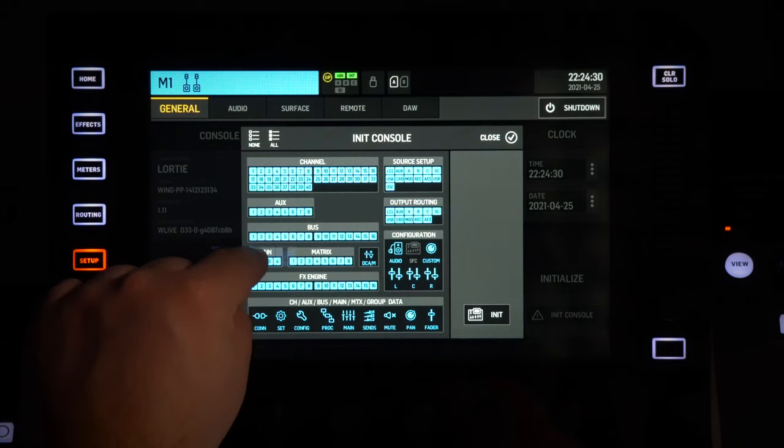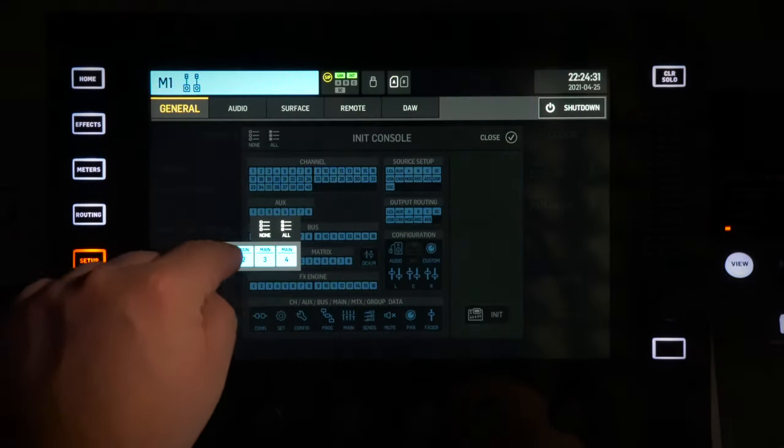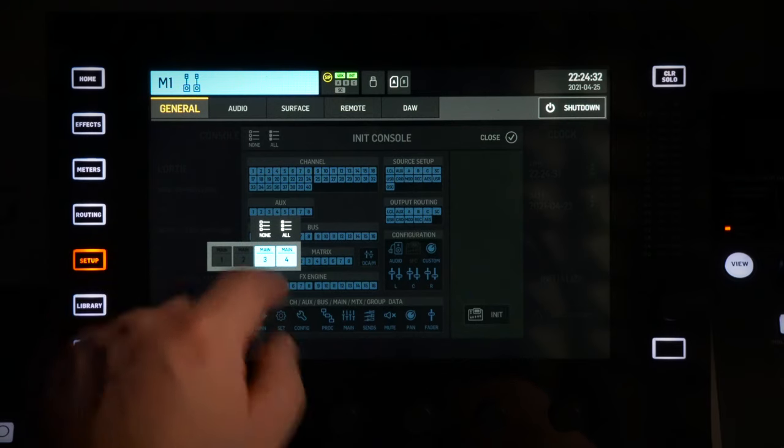Just be aware that when you initialize the console, if you have anything in Recall Safe, those will go away. You will need to rebuild those channels again if you erase them. But you can select what you want to initialize.